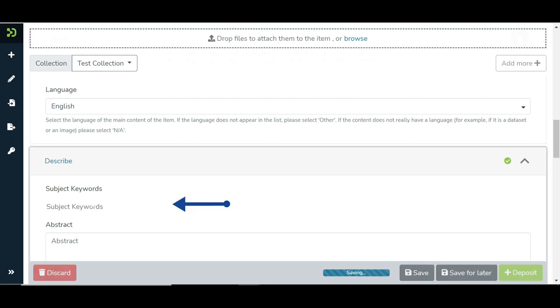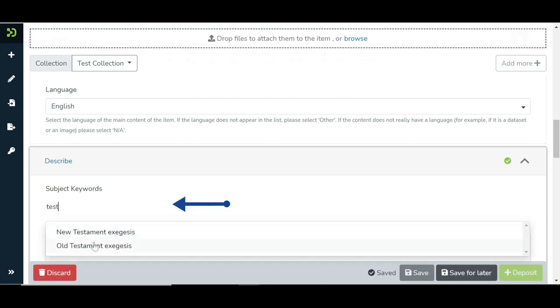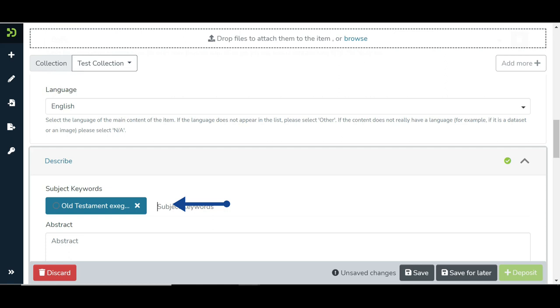Users can select keywords from a controlled vocabulary attached with a DSpace or can enter custom keywords.